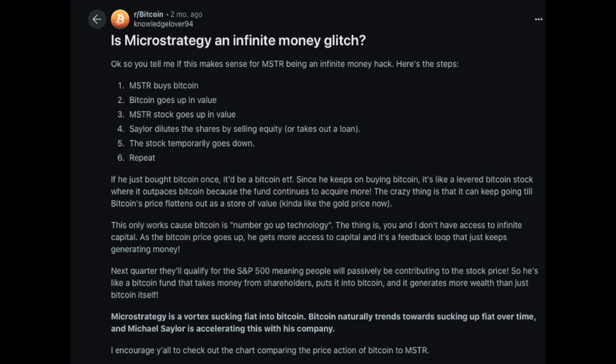As the Reddit post explains: if MicroStrategy bought Bitcoin once, it would be like a Bitcoin ETF — but since it keeps buying, it's like a leveraged Bitcoin stock that outpaces Bitcoin because the fund continuously acquires more. This money glitch only works because Bitcoin goes up in value and is extremely scarce. You and I as small investors don't have access to infinite capital, but MicroStrategy does. As the Bitcoin price goes up, MicroStrategy gets more access to capital — a feedback loop that just keeps generating wealth.